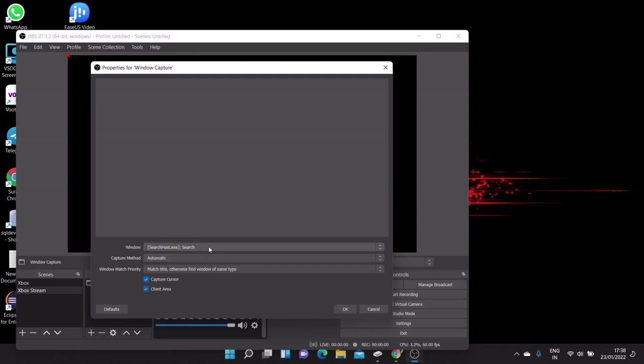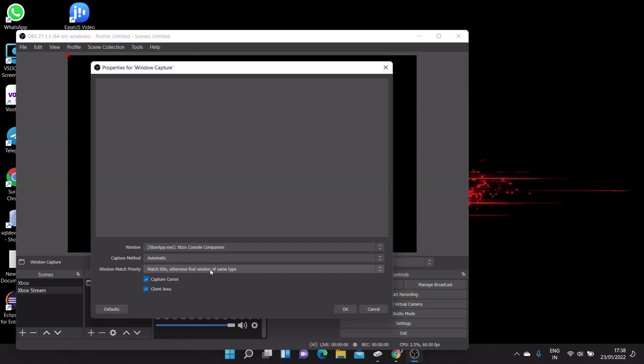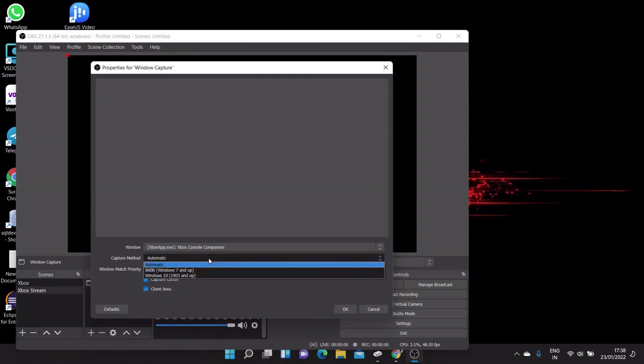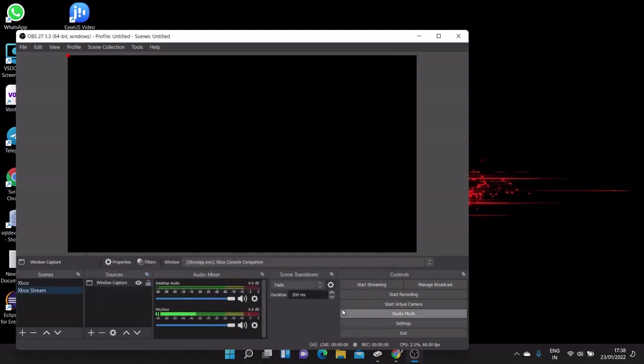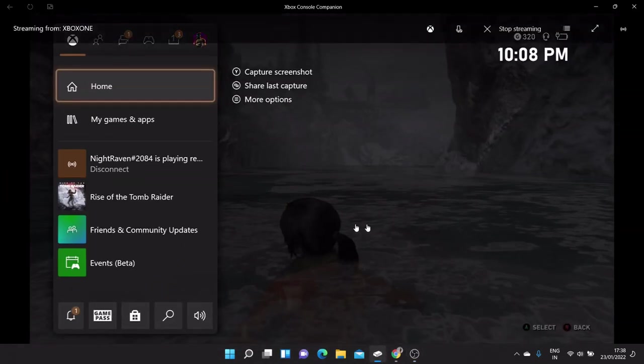Click OK. So once you select Windows capture, then you have to select window as Xbox console companion. So that means this software captures the window for the Xbox companion app.